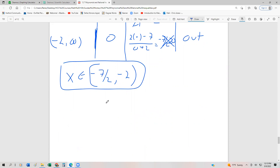Those are our rational inequalities, and this concludes our section on both polynomial and rational inequalities — the last topic with respect to algebraic functions. When we move on, we'll start looking at exponential and logarithmic types of functions in the next chapter.